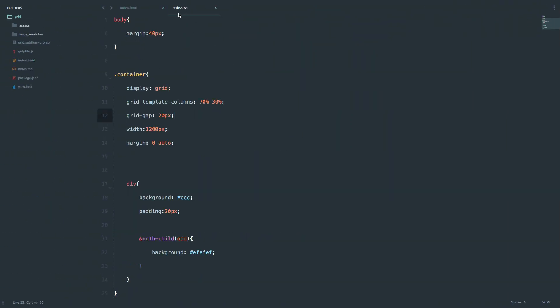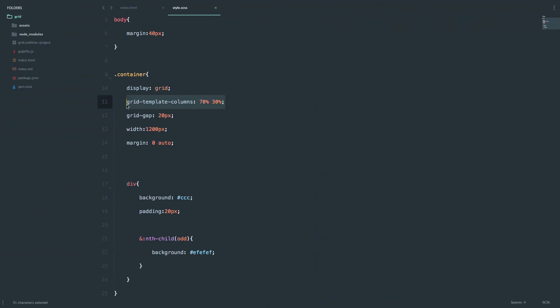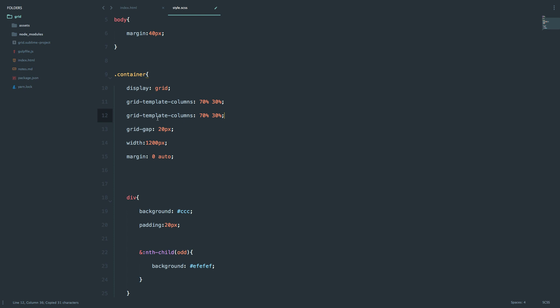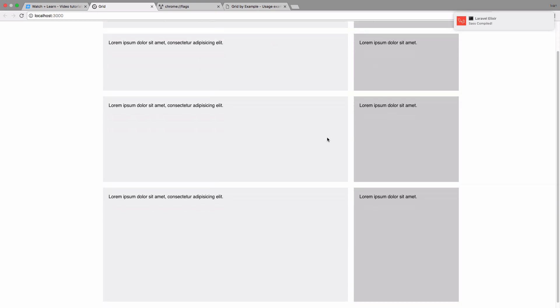You can also define the height of your rows. The grid specification automatically knows these are rows — first row, second row, third row, fourth row. I can use grid-template-rows and set the first row to be 100 pixels, second row 200 pixels, third row 300 pixels, and 400 pixels. Save this — now this is the first row, this is the second row, third row, and so on.